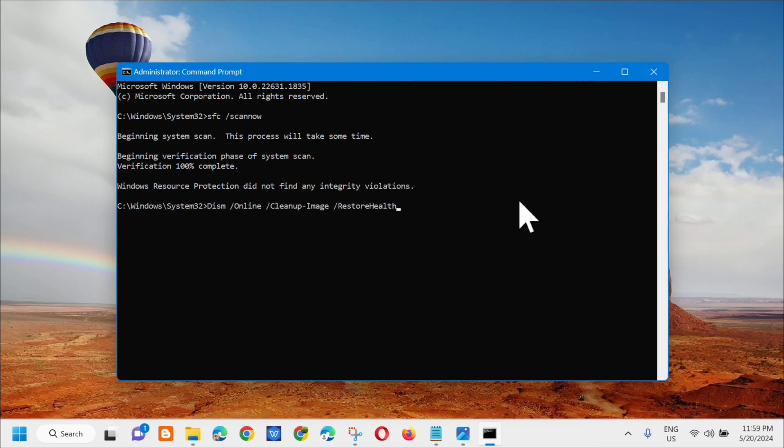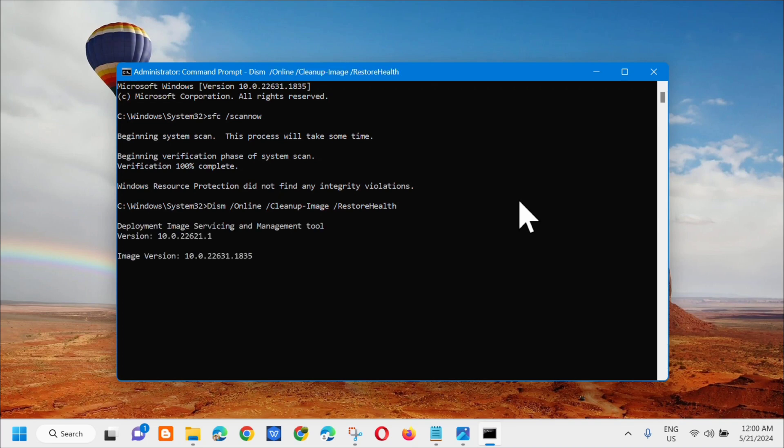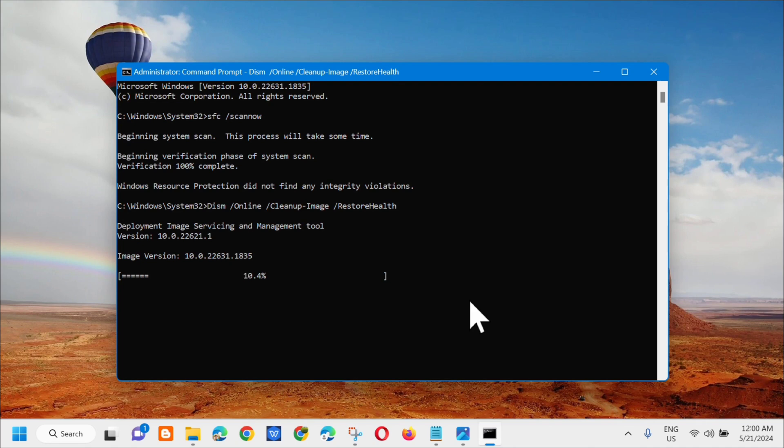And then next, press mo lang na enter. So makikita mo na dito na deployment image servicing and management tool, so dito ay kailangan ulit natin na hintayin na ma-complete yung verification into 100%.